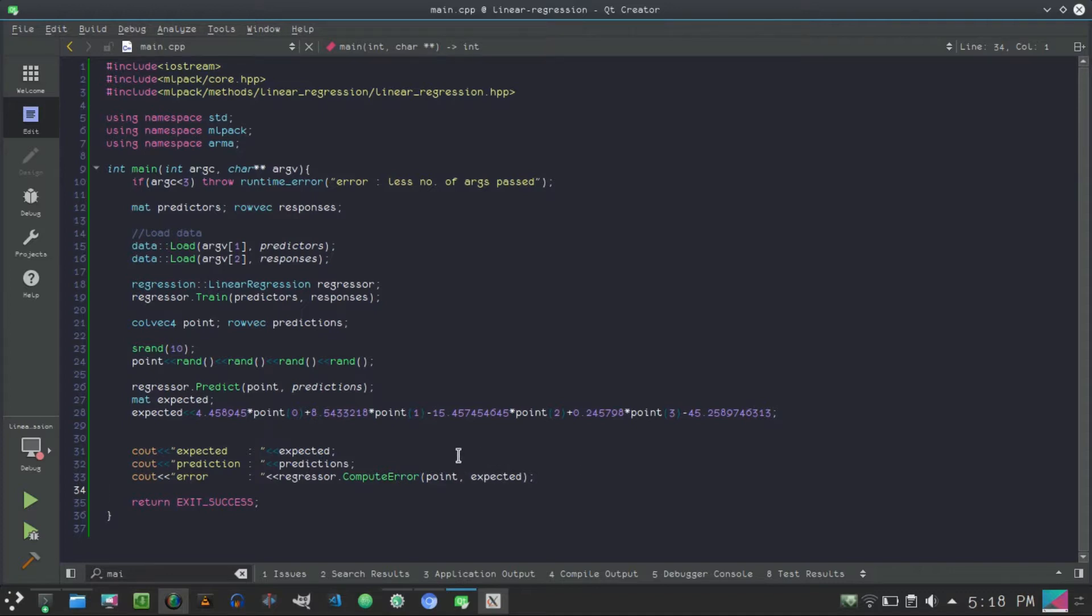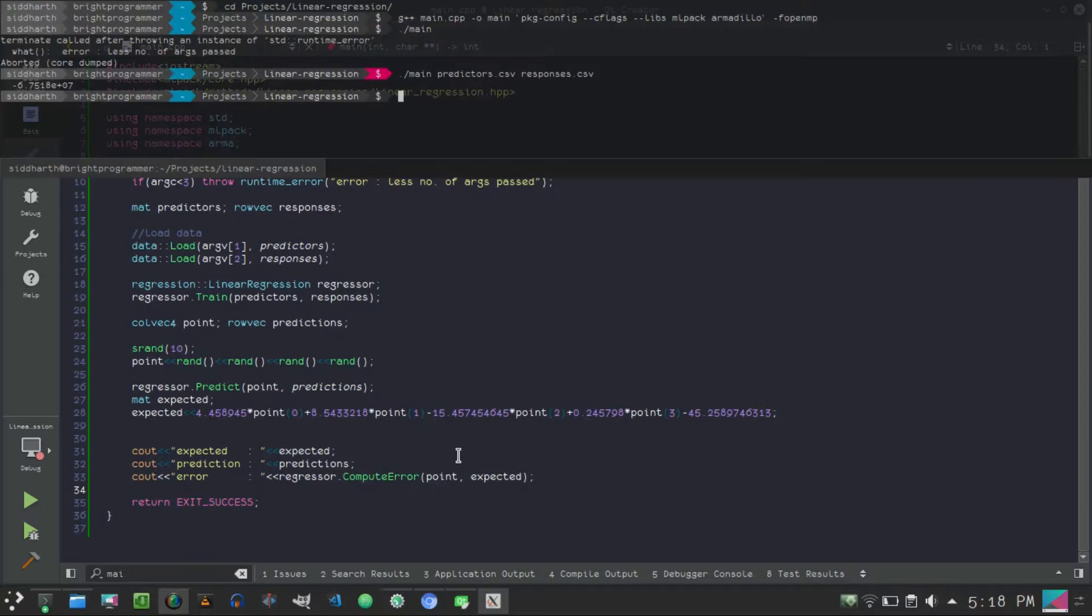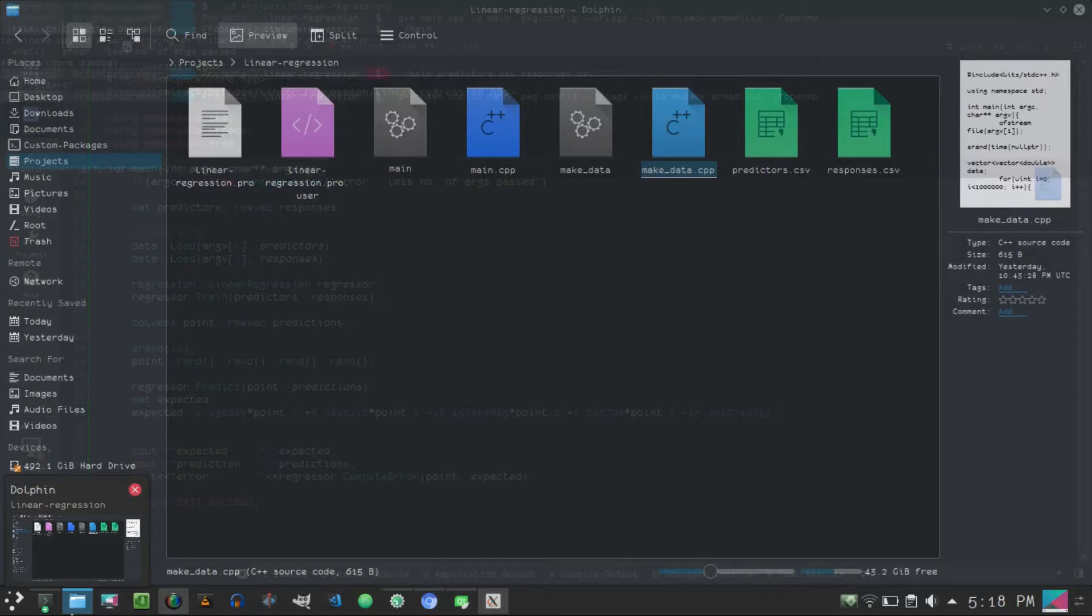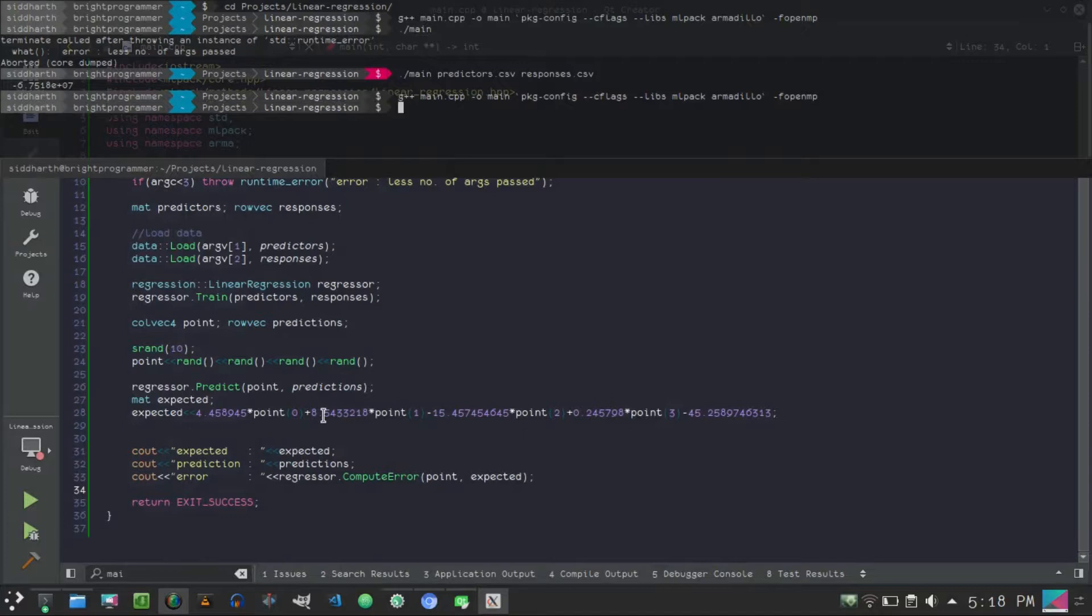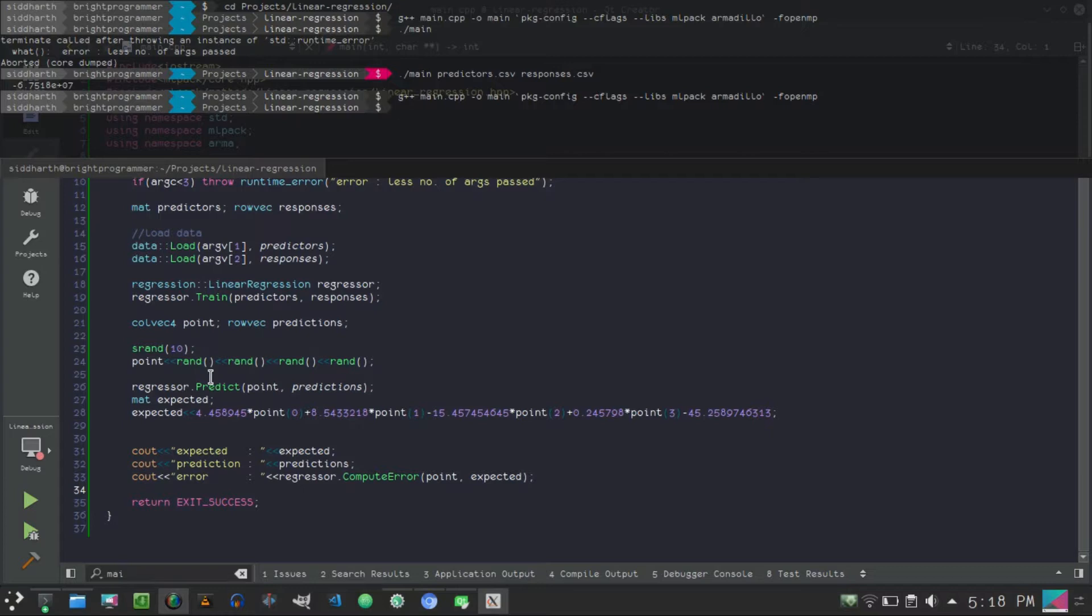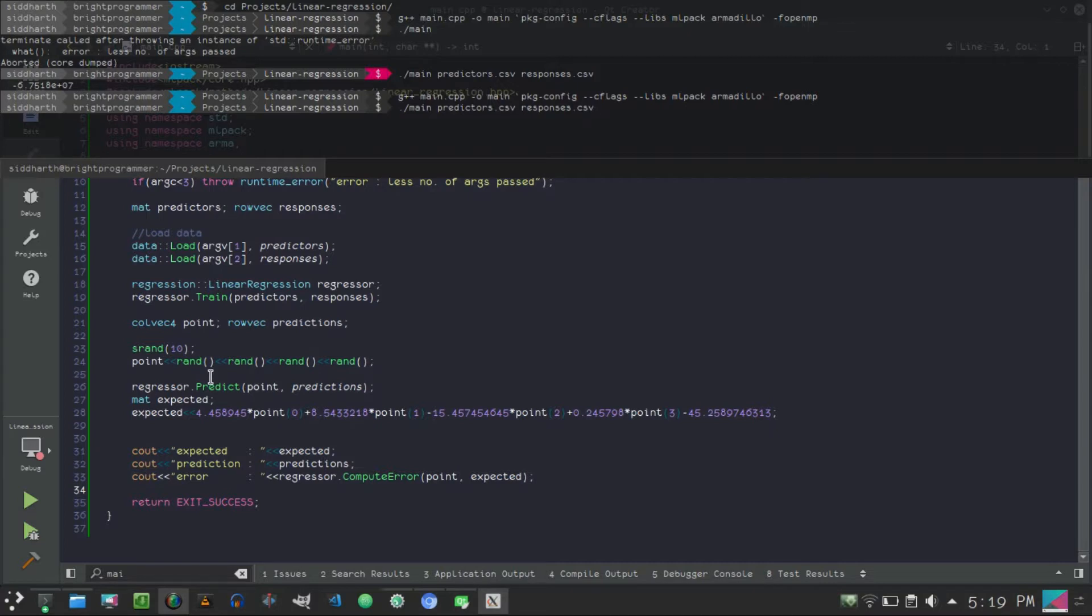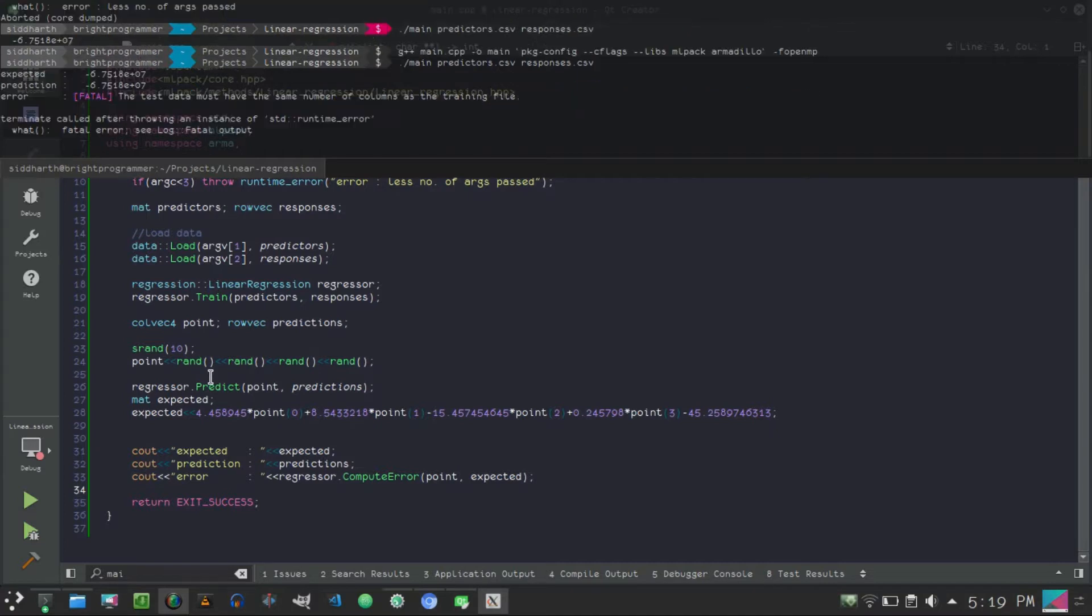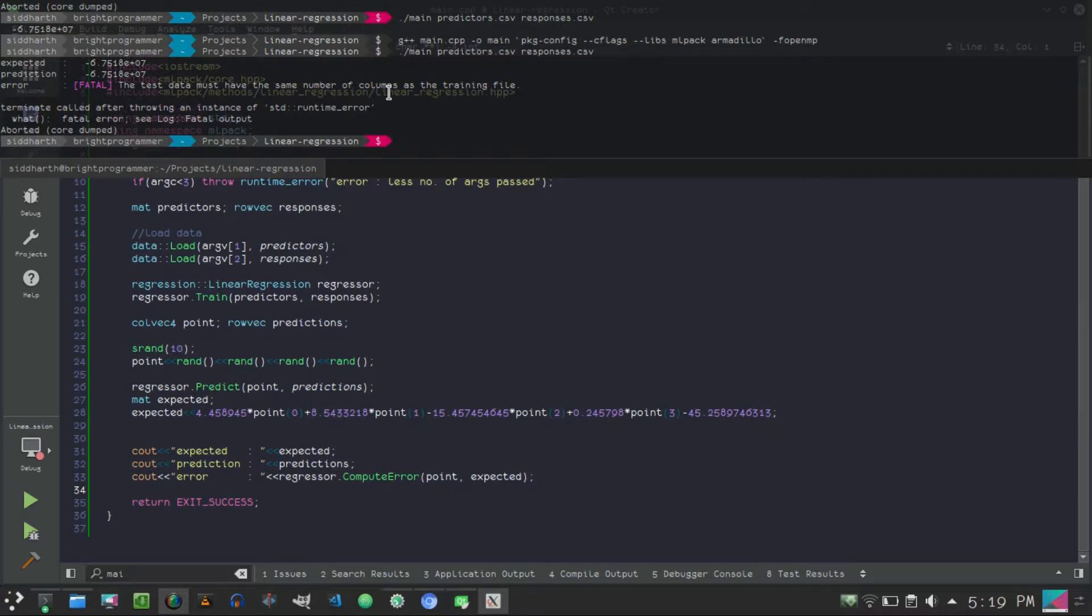So I modified this code a bit and this will show the expected value, the prediction value, and the error. So let's just do that. Compile. I haven't mentioned that the whole dataset contains 10 million samples and it's performing regression on a 10 million by 4 matrix, or when it's loaded it's 4 by 10 million matrix. And the responses also contain 10 million responses. So you can see how fast C++ is. Let's just run that. Data must have same number of columns. We did something wrong.